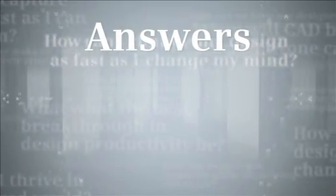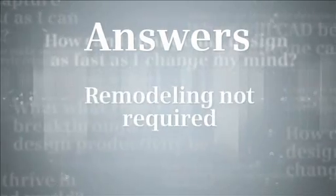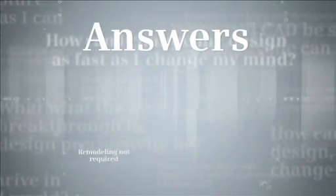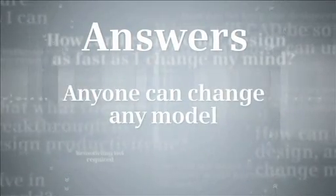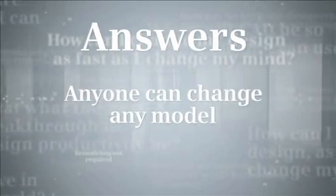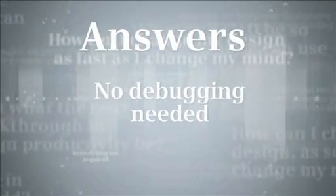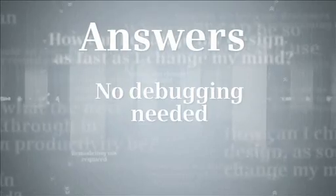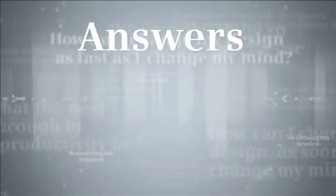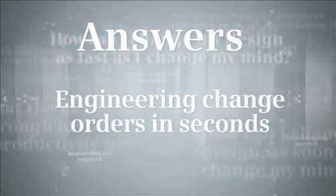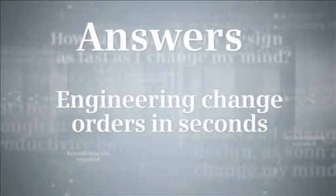How can I change my design as fast as I change my mind? With synchronous technology, design reuse doesn't have to mean remodeling. Anyone can change any model regardless of who created the original without having to unravel and debug how it was built. The result? Engineering change orders in seconds that would have taken hours.